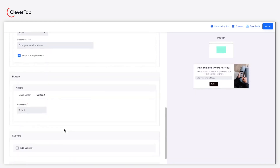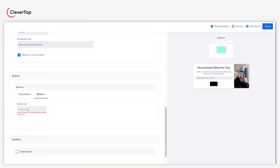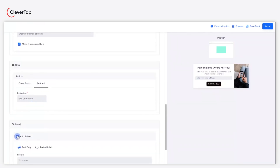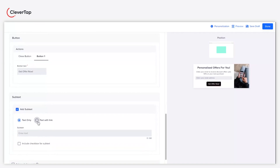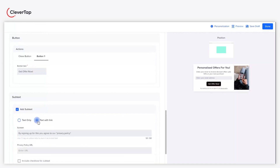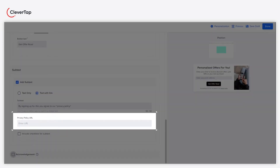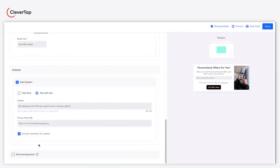Add a close button to your pop-up and modify the button text that resonates with your messaging under the actions tab. Click the add subtext checkbox to add an optional subtext or text with link. Ensure you enter a valid link in the privacy policy URL field if you select the text with link option. Optionally, you can also include a checkbox for subtext.